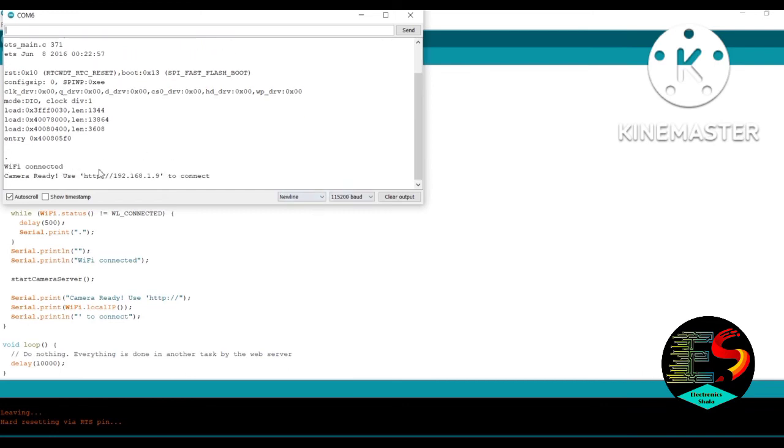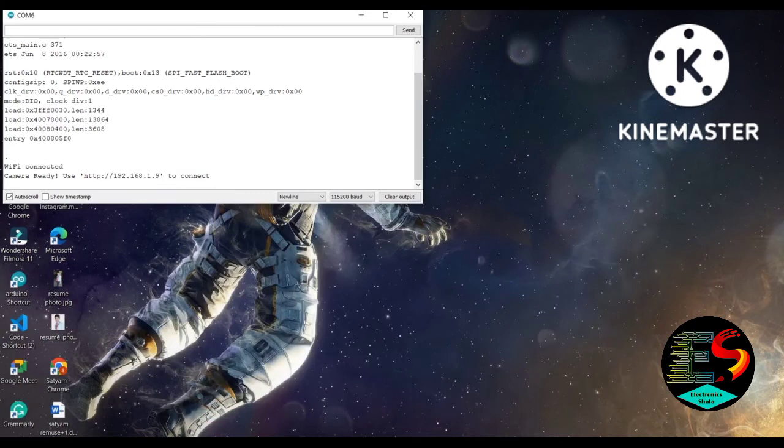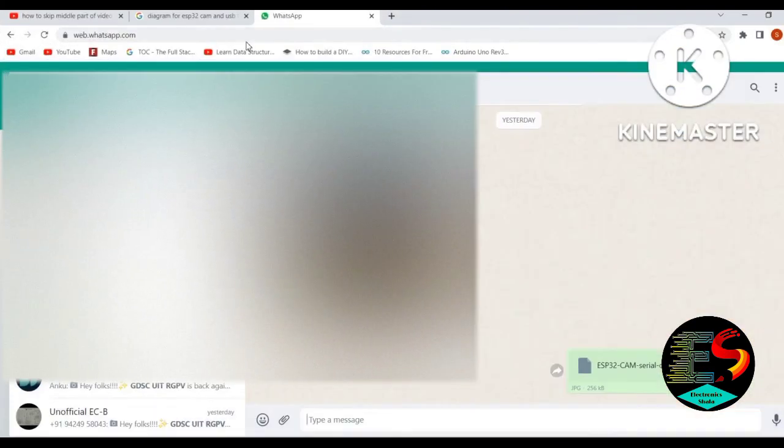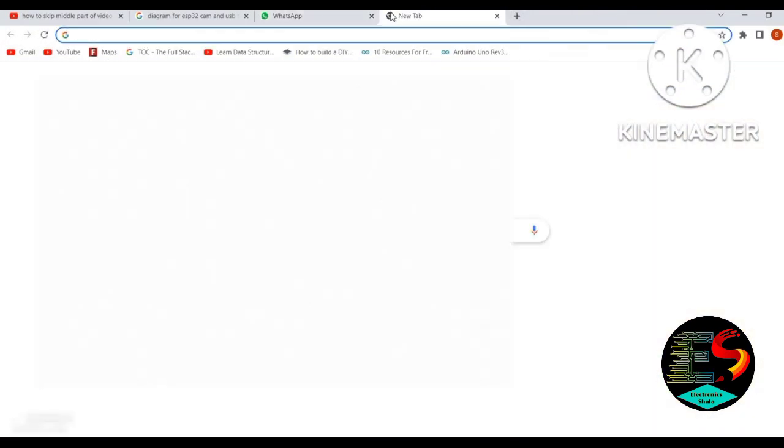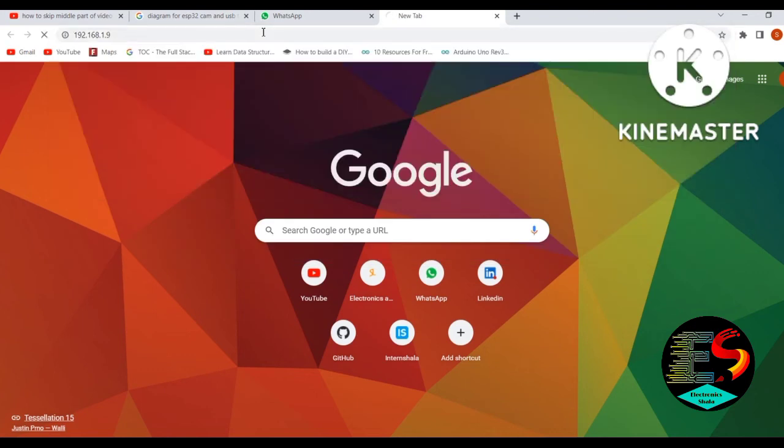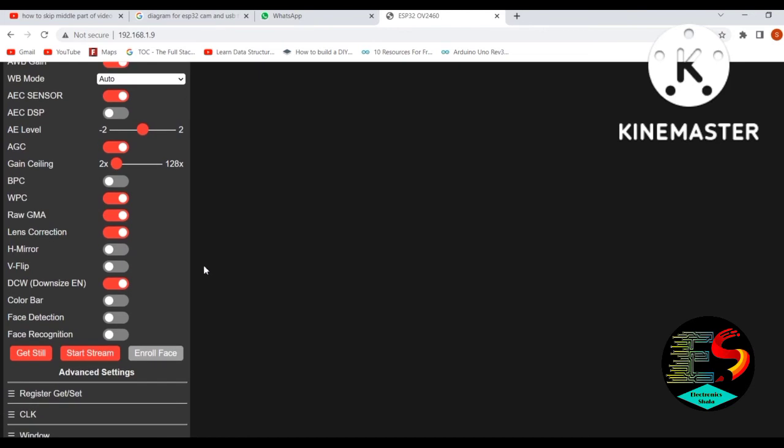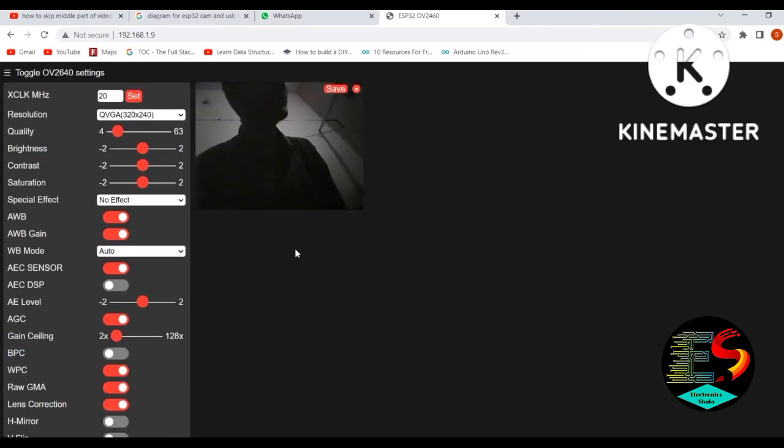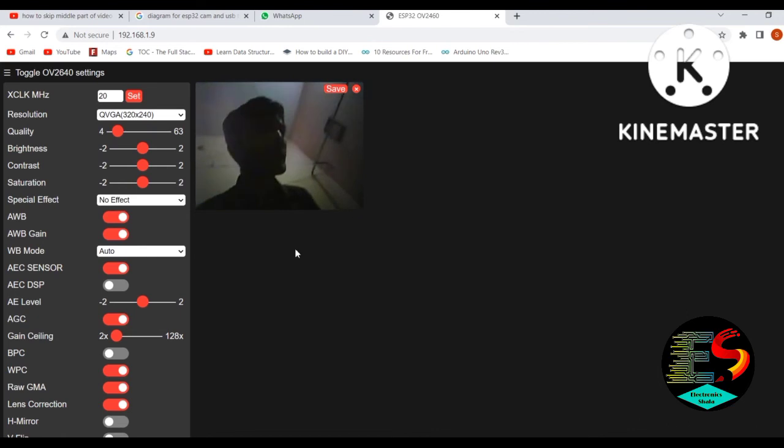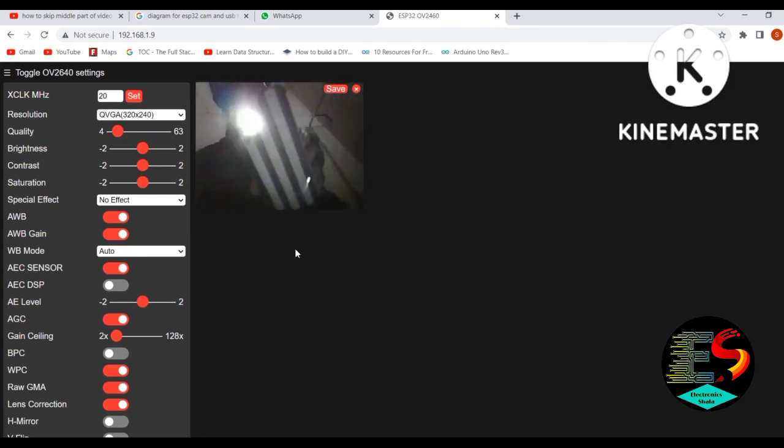You get the IP address or link. Copy it, go to the Chrome browser and search it. You get the dashboard. Start streaming and you can see it works like this.